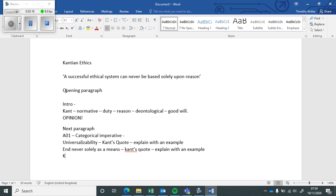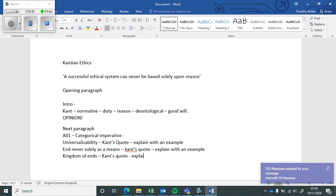And then the third formulation, the idea of the kingdom of ends. Use Kant's quotes and explain with an example.